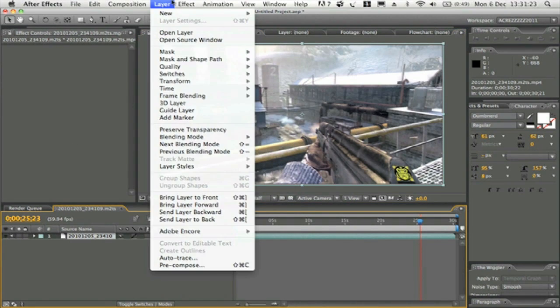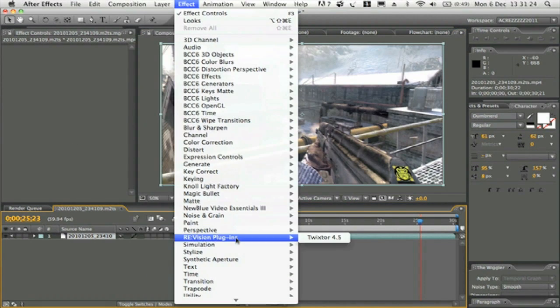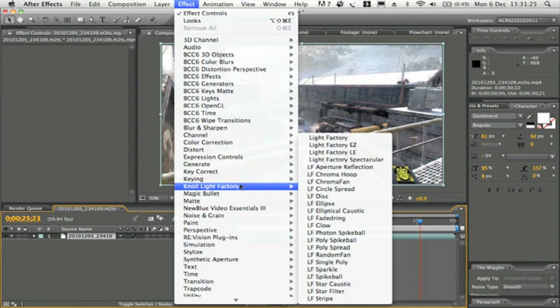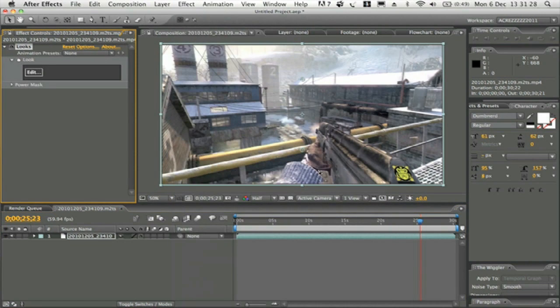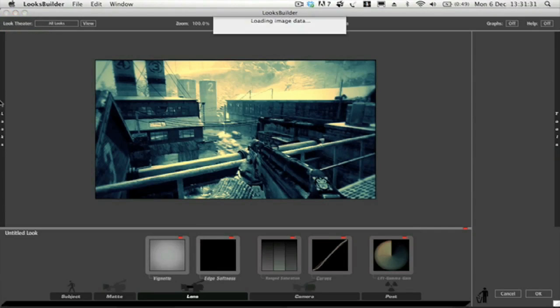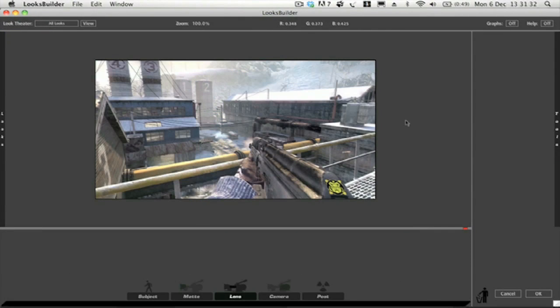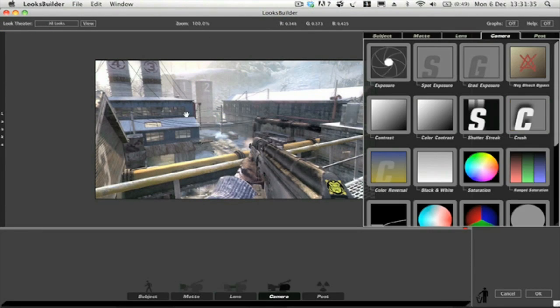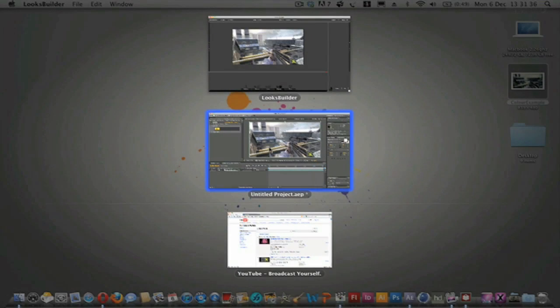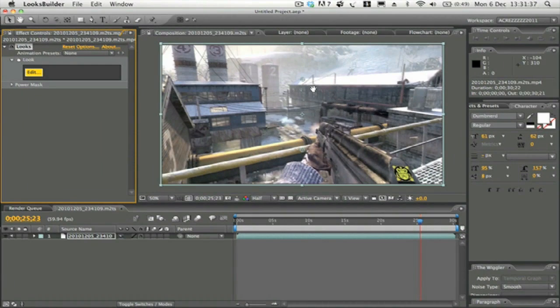What Magic Bullet Looks is, it's an external plugin and basically it is a plugin for After Effects but it has its own separate interface, so it's completely different as you can see.